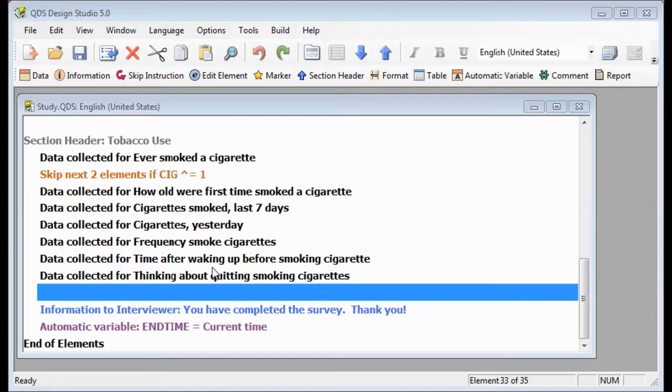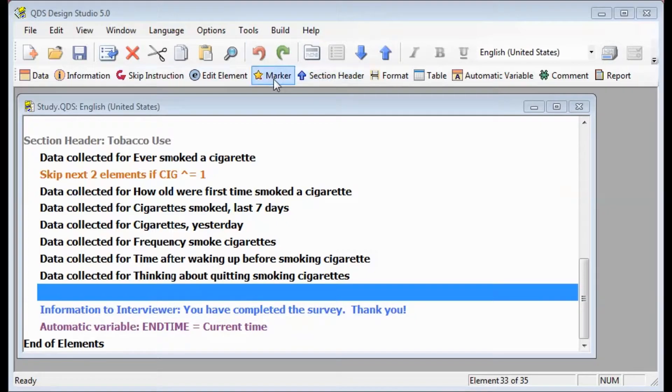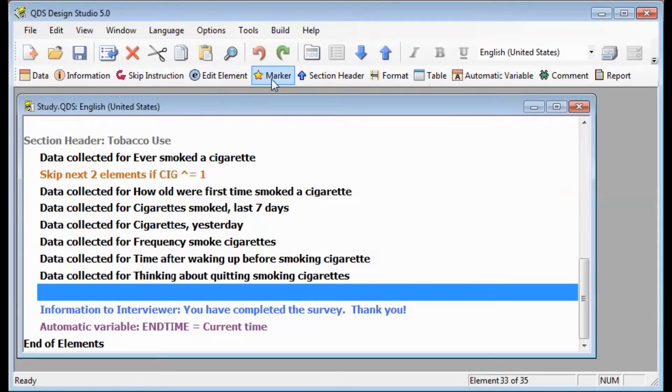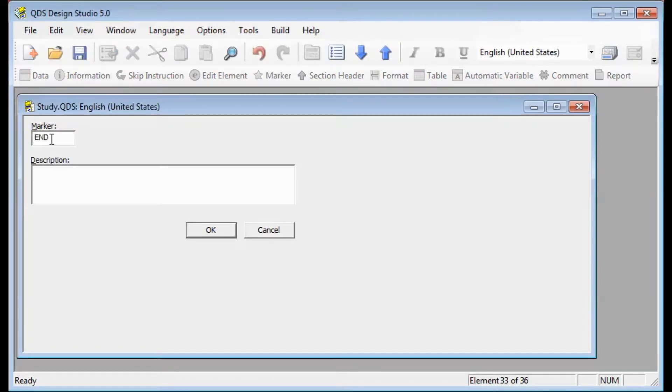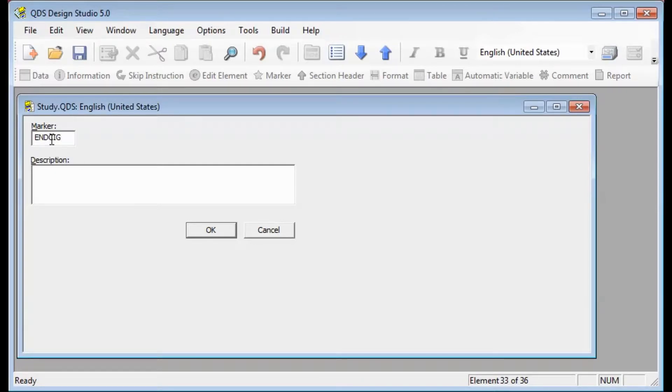First you want to add your marker element and select the line below the point where you would like to insert it. Then go to that insert toolbar again and select the marker option. In the marker box, you can enter the name that you would like to use. For this example, we'll use NSIG to indicate it's the end of the cigarette section.